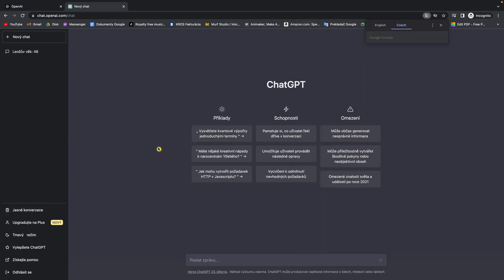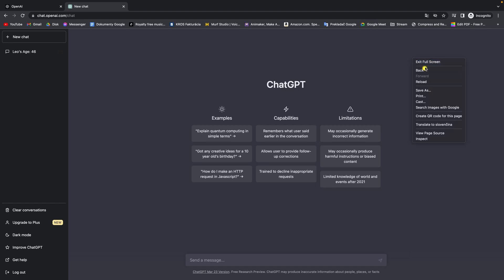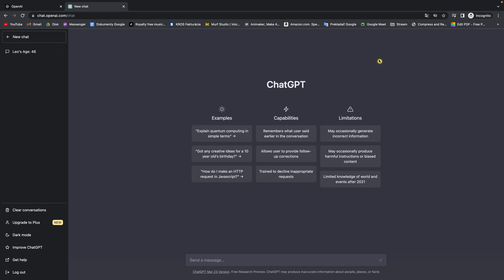As you can see it is translated and I can move back to English just by clicking this and then closing. So this is how you can change language in ChatGPT using Google Translate.